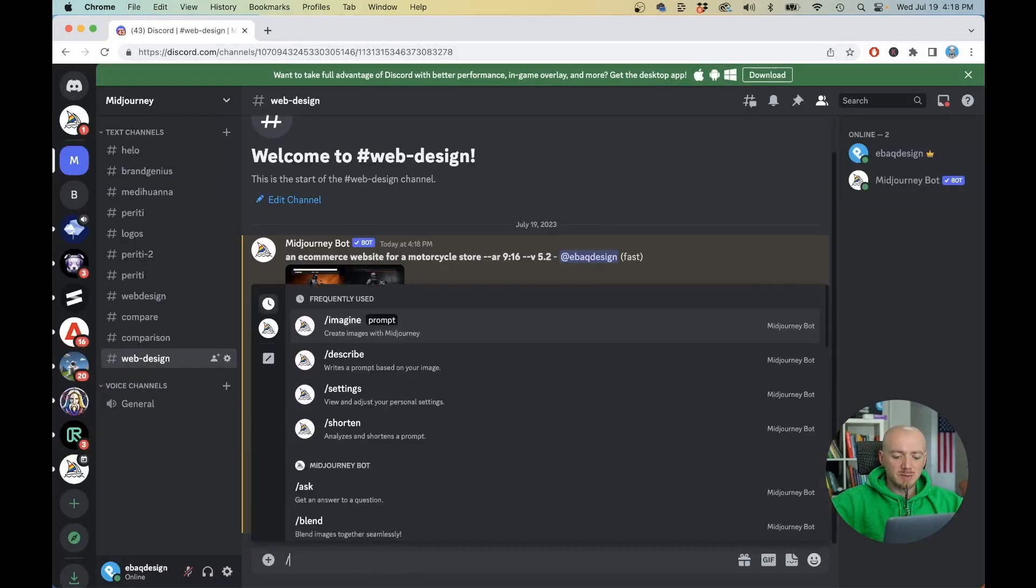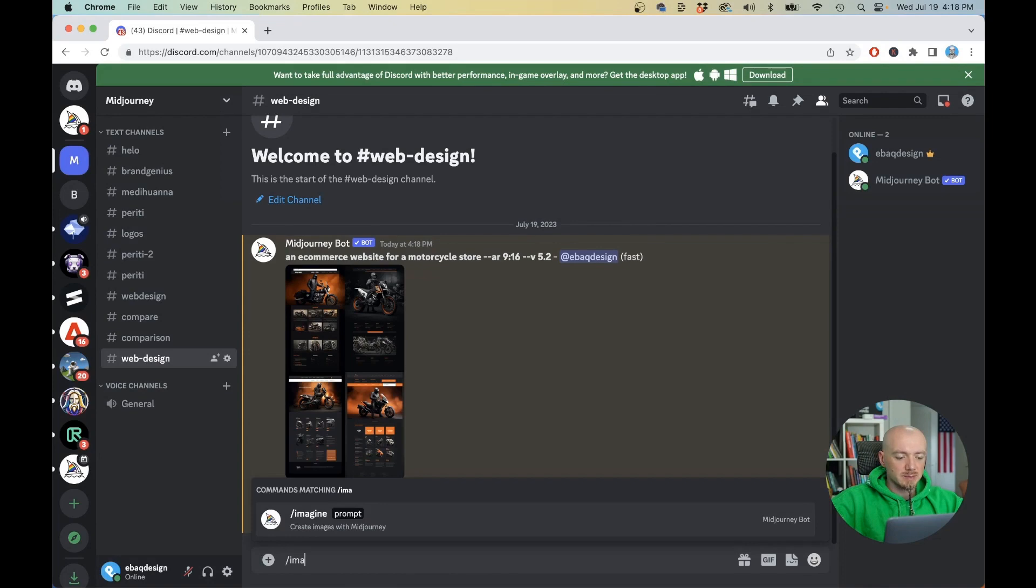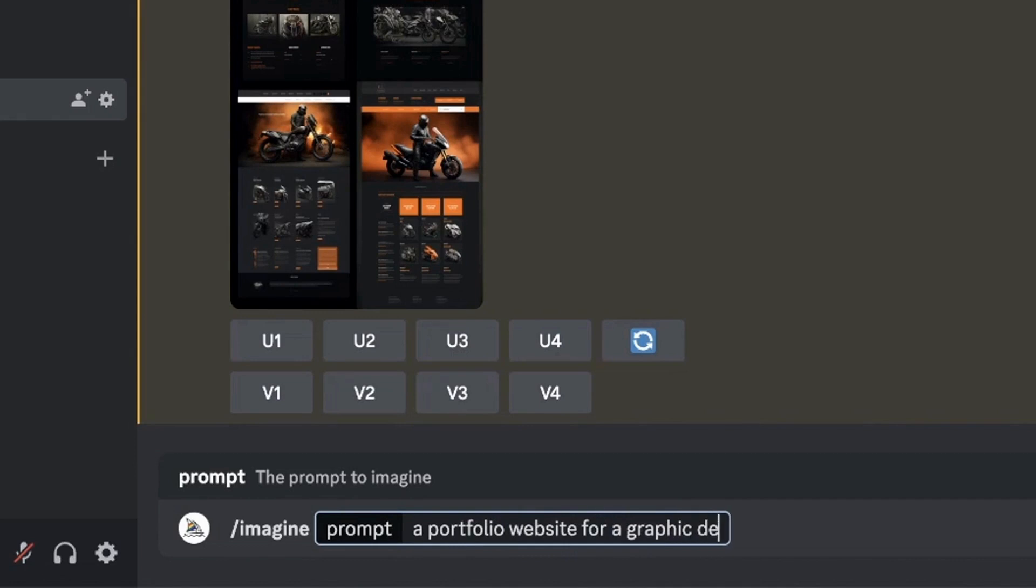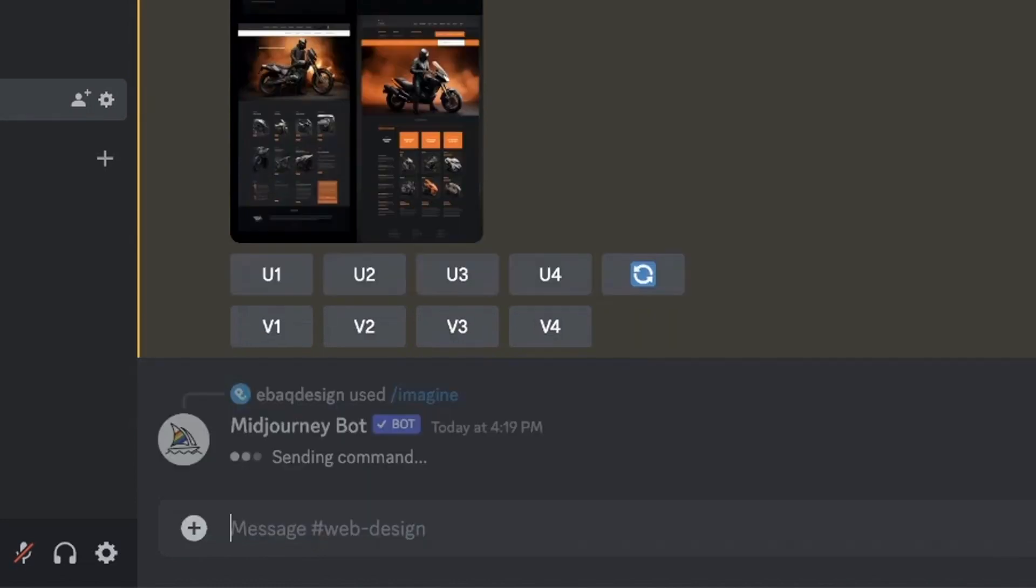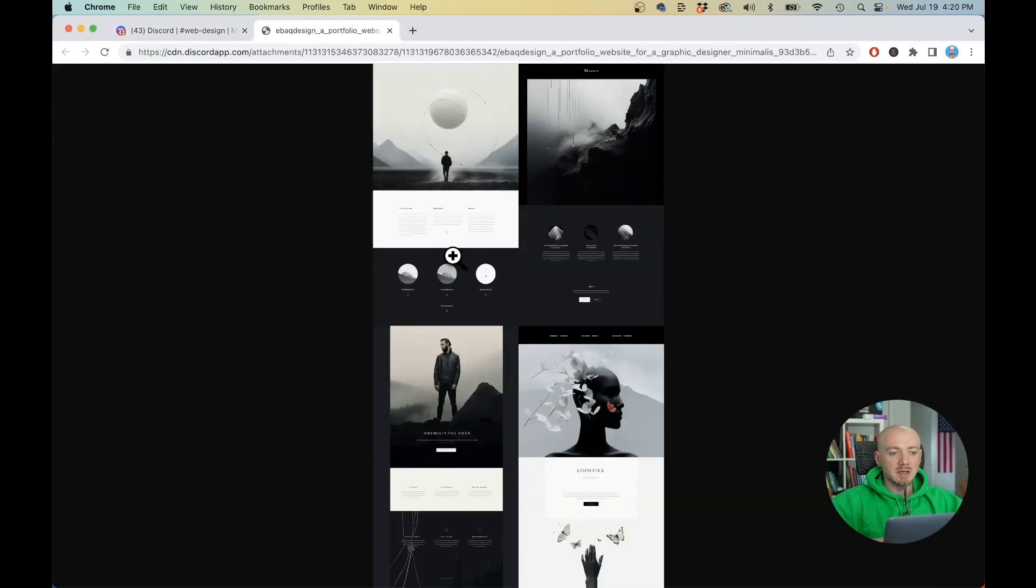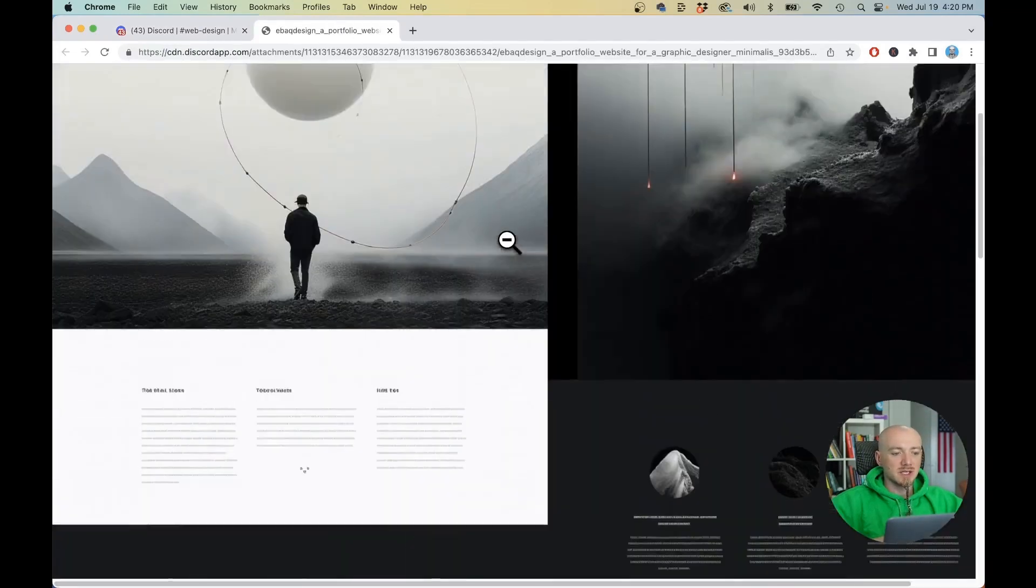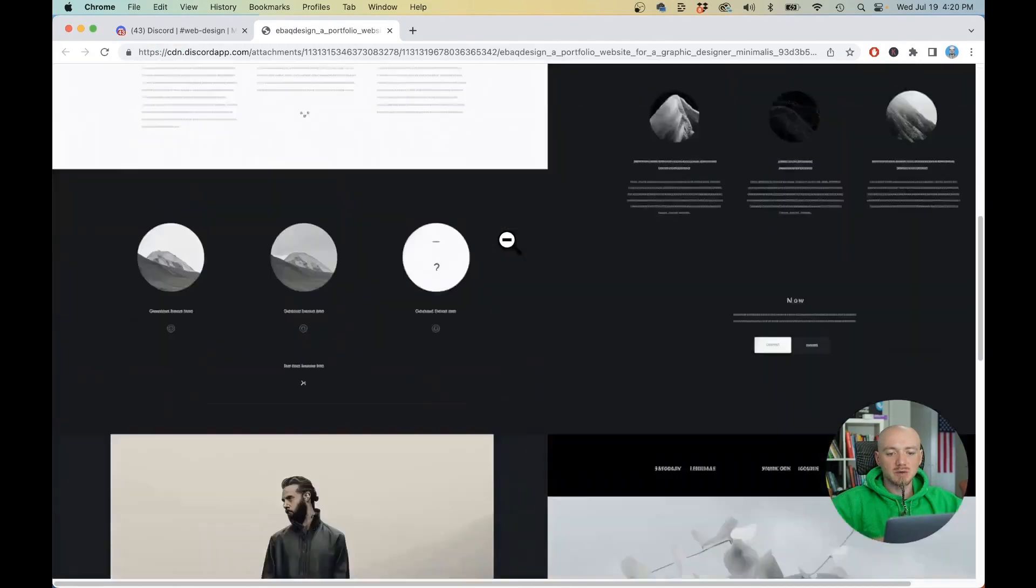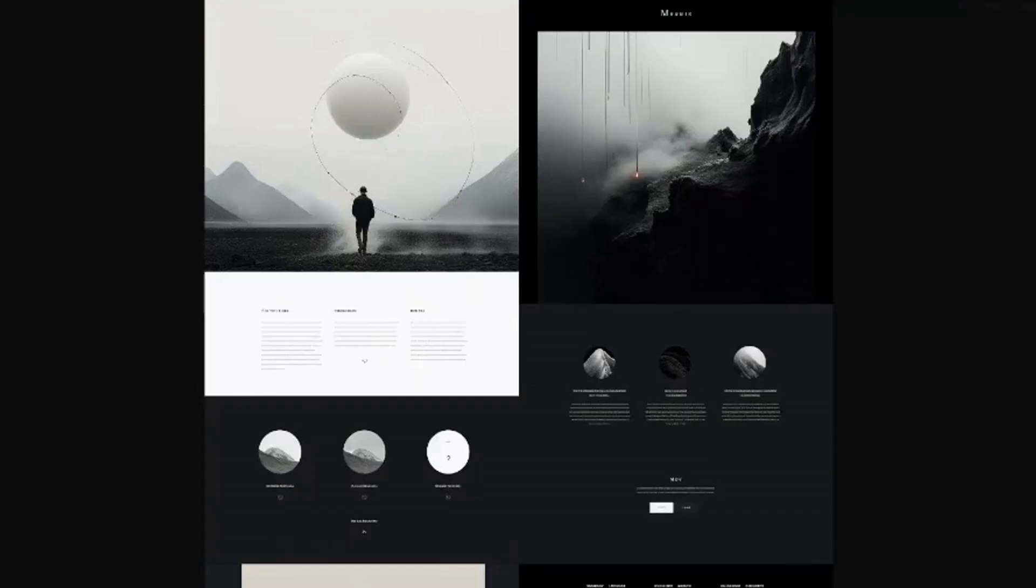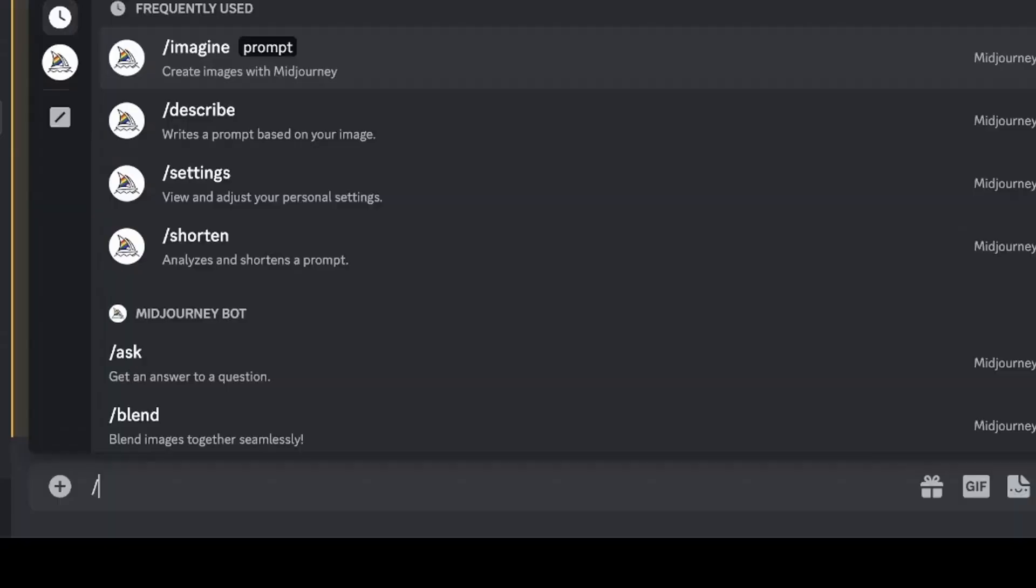Now let's run another prompt and use different types of websites. For example imagine a portfolio for a graphic designer and you can describe the style like minimalist, clean and again aspect ratio 9x16. So in less than a minute you can generate different ideas to get you inspired when creating your own website. As you can see we have different layouts, different headers.